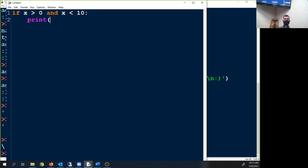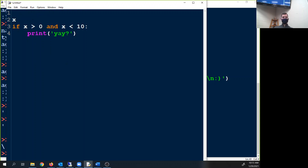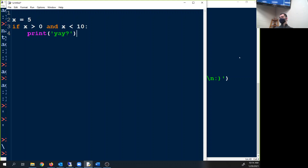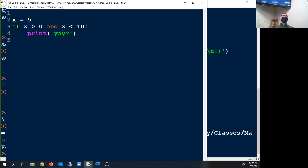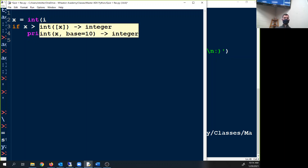Right, print yay. If we made x equal to five, what should happen? Yay — you got to have that in. So we should get yay. Now, if I want to make sure that the user has typed that in, let's do x = int(input('enter a number between zero and 10')).